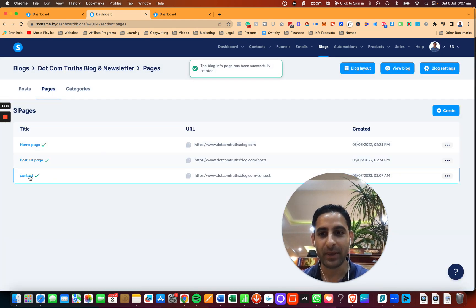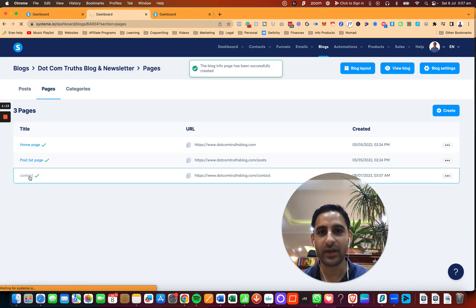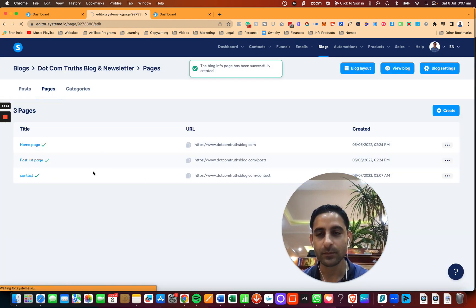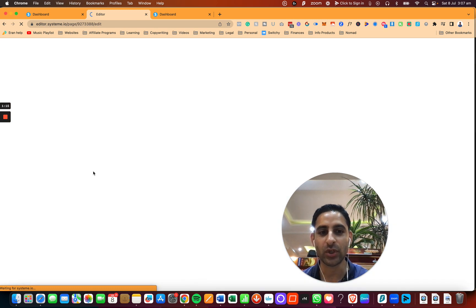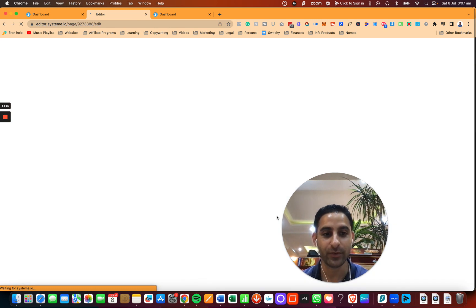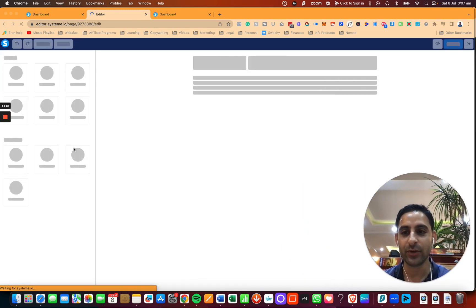Now you will see the page right here. Now you're going to click on the Contact, and it will actually go to the Editor.